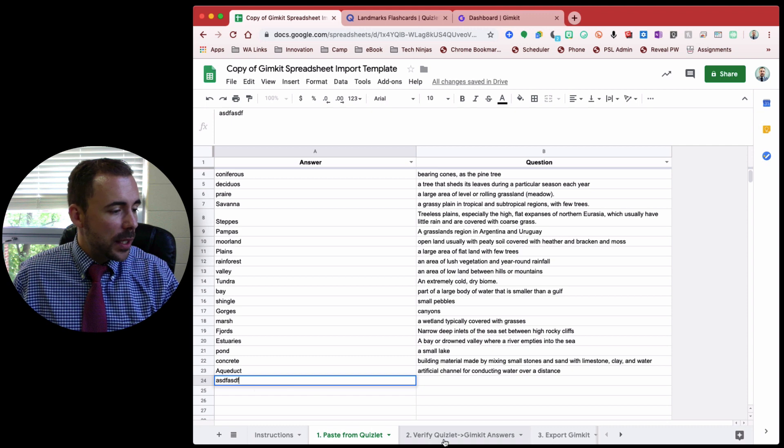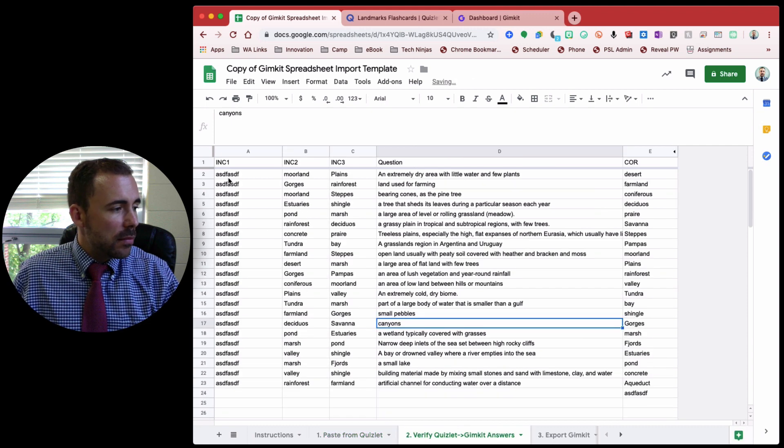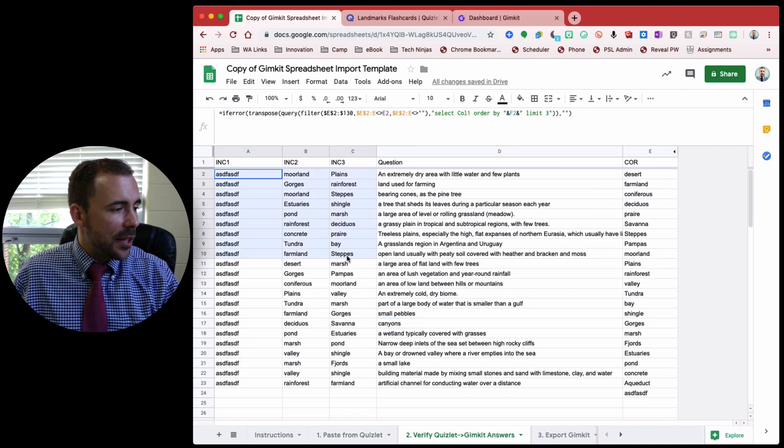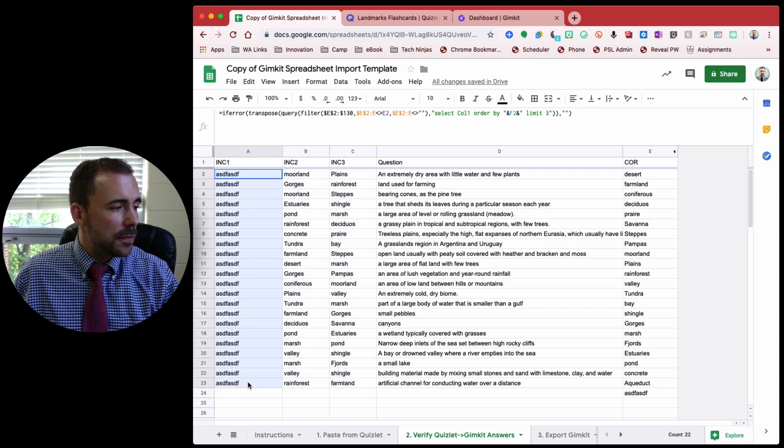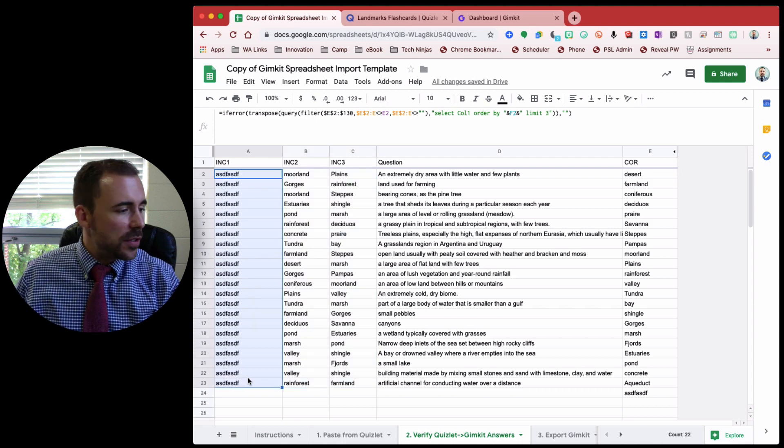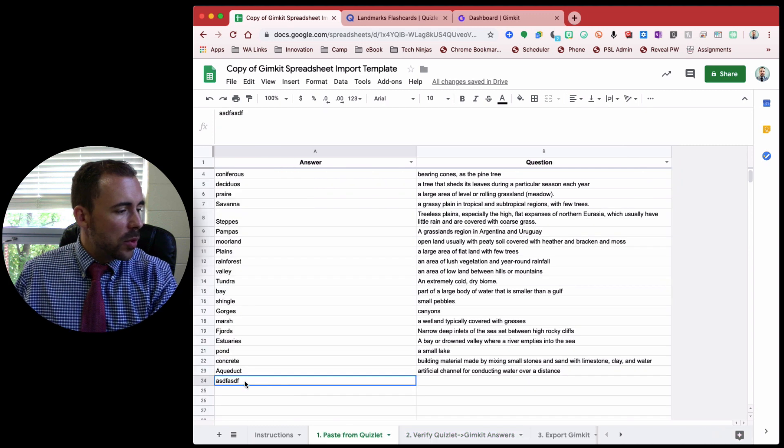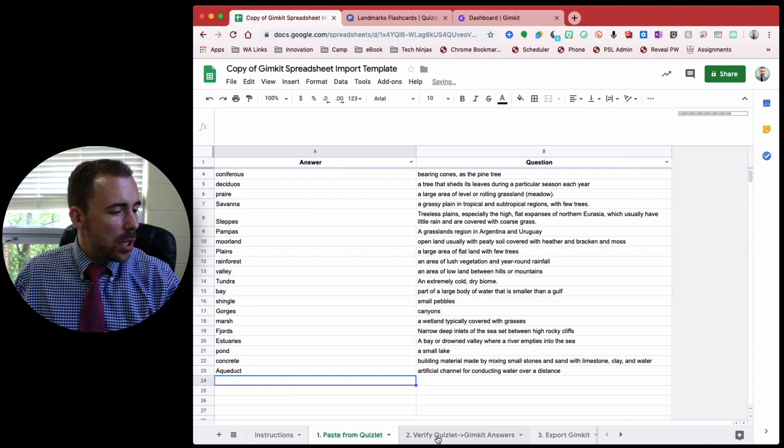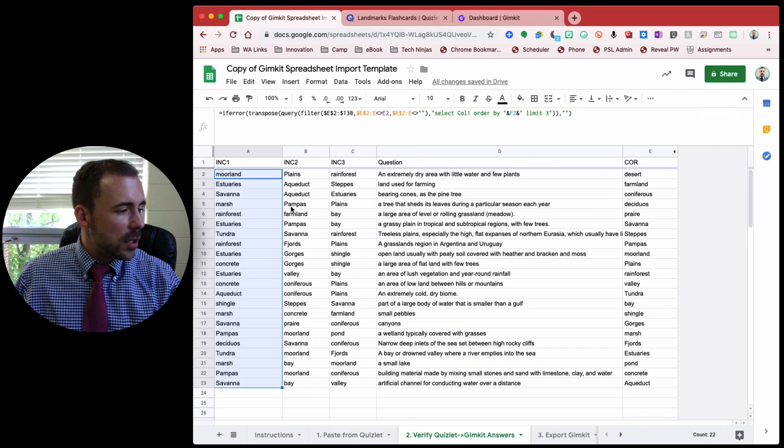For example, if I have something here, now you see that my answer choices aren't randomized, because I have a mismatch to my questions and answers. But once you have them equal, then you should see that this looks correct.